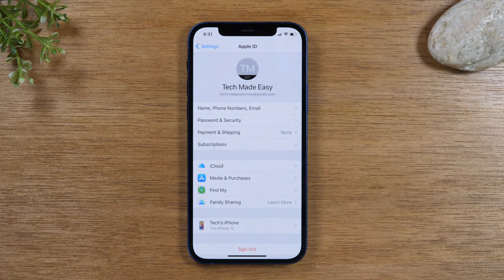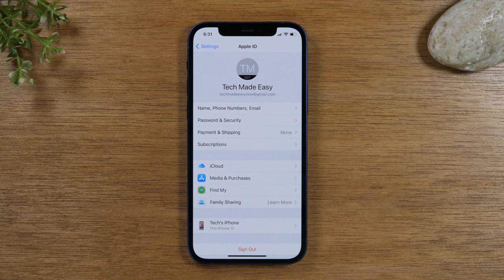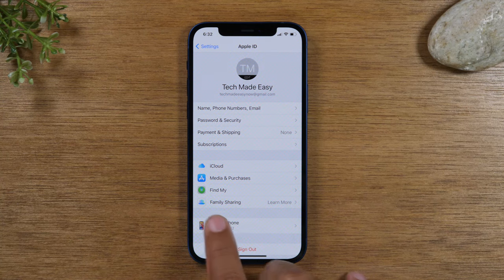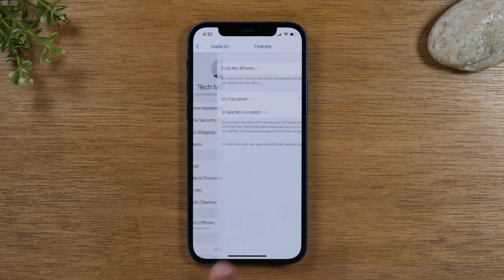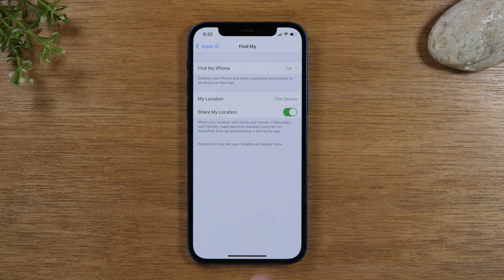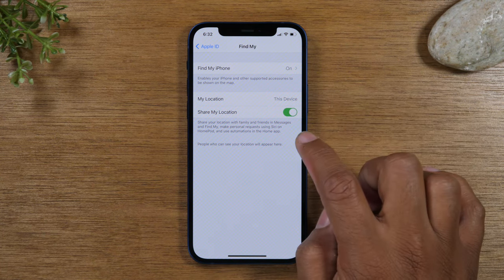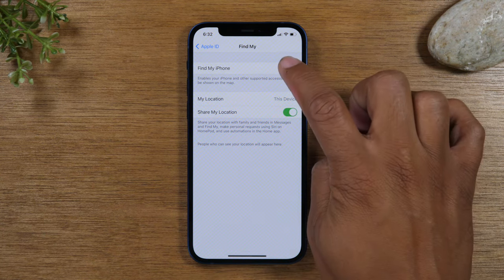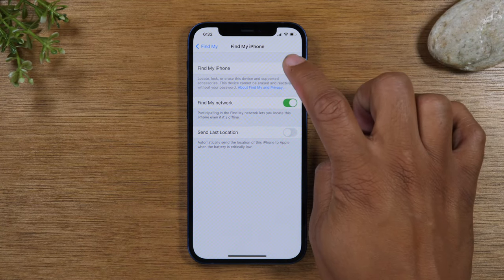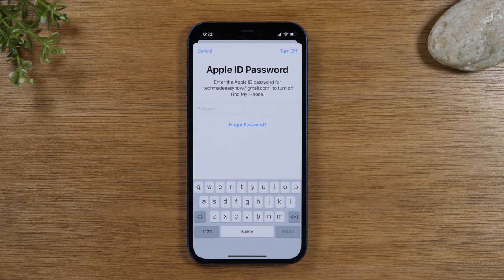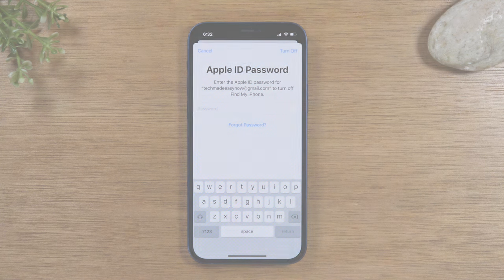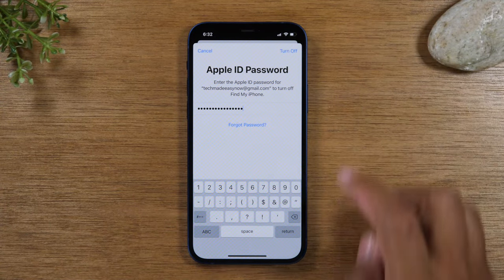If you're just resetting because it's glitching, then you don't necessarily need to disable the Find My iPhone feature — just an important thing to note. Tap on Find My, then tap on Find My Phone and turn this off. You will need to enter your Apple ID password to confirm it, and then tap Turn Off.